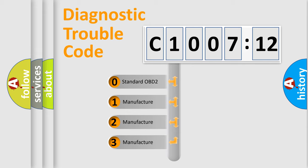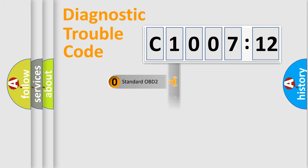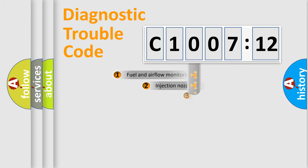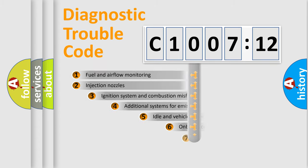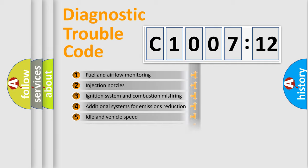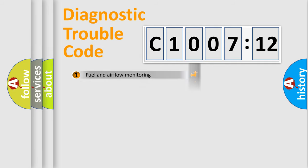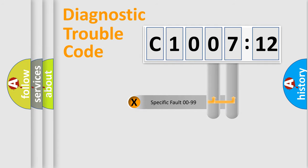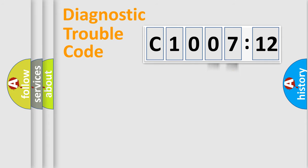If the second character is expressed as zero, it is a standardized error. In the case of numbers 1, 2, 3, it is a car-specific error. The third character specifies a subset of errors. The distribution shown is valid only for the standardized DTC code. Only the last two characters define the specific fault of the group.